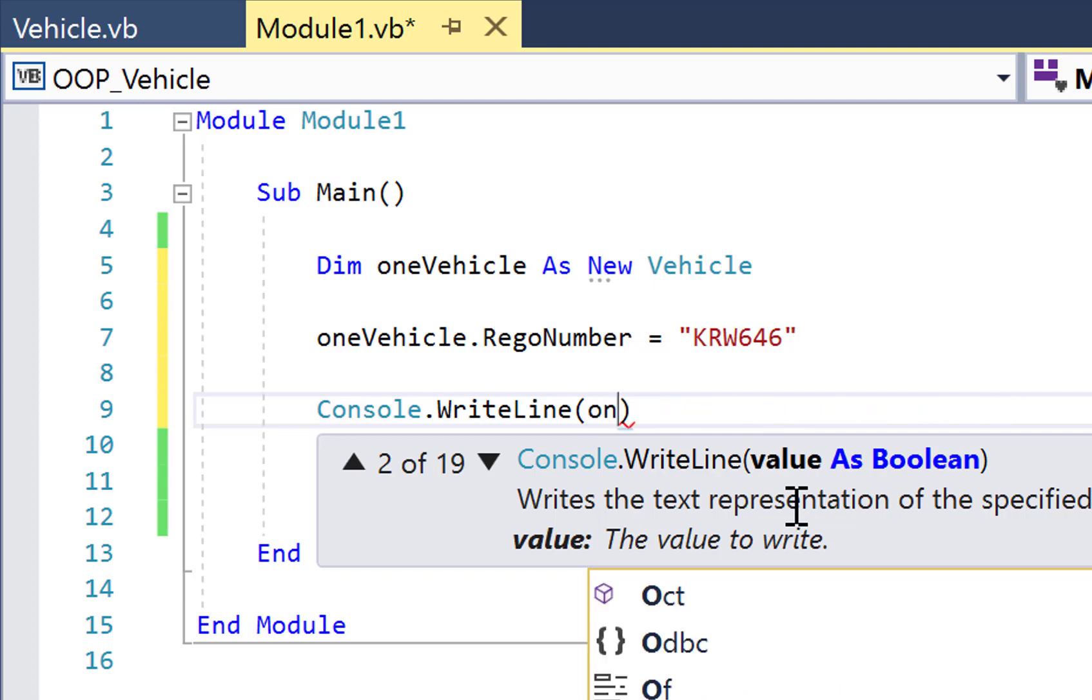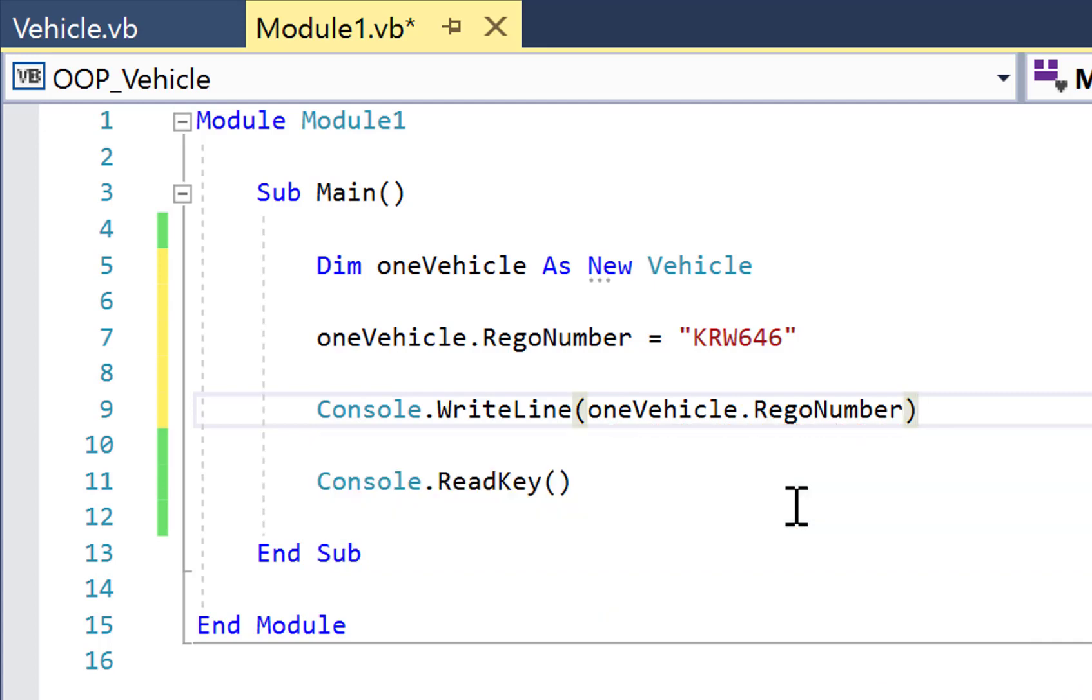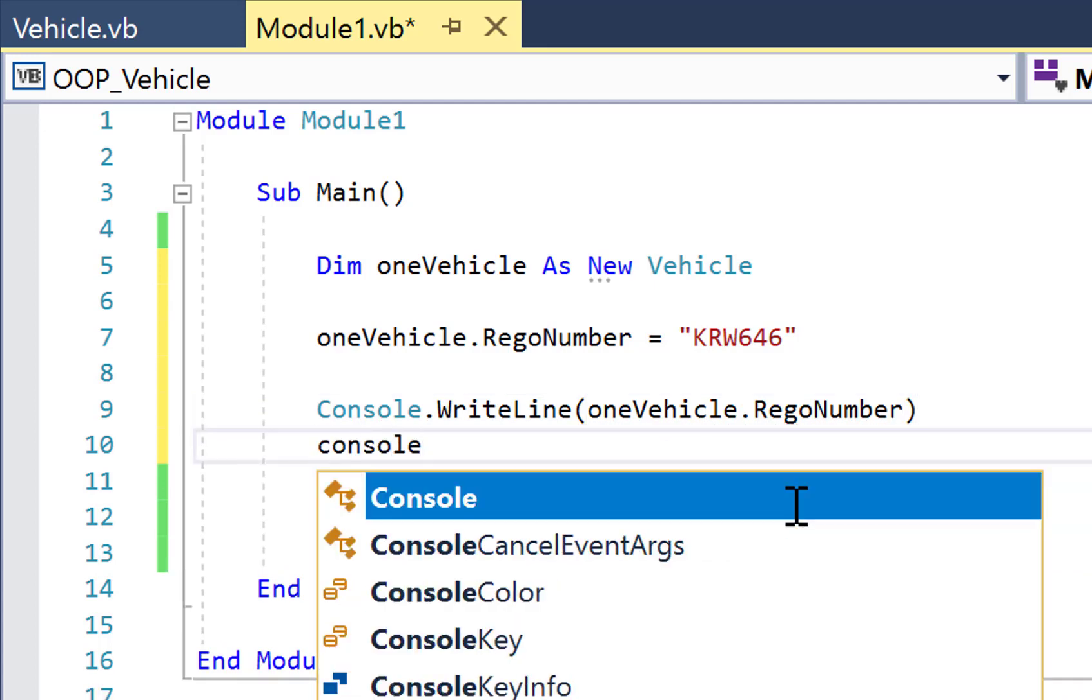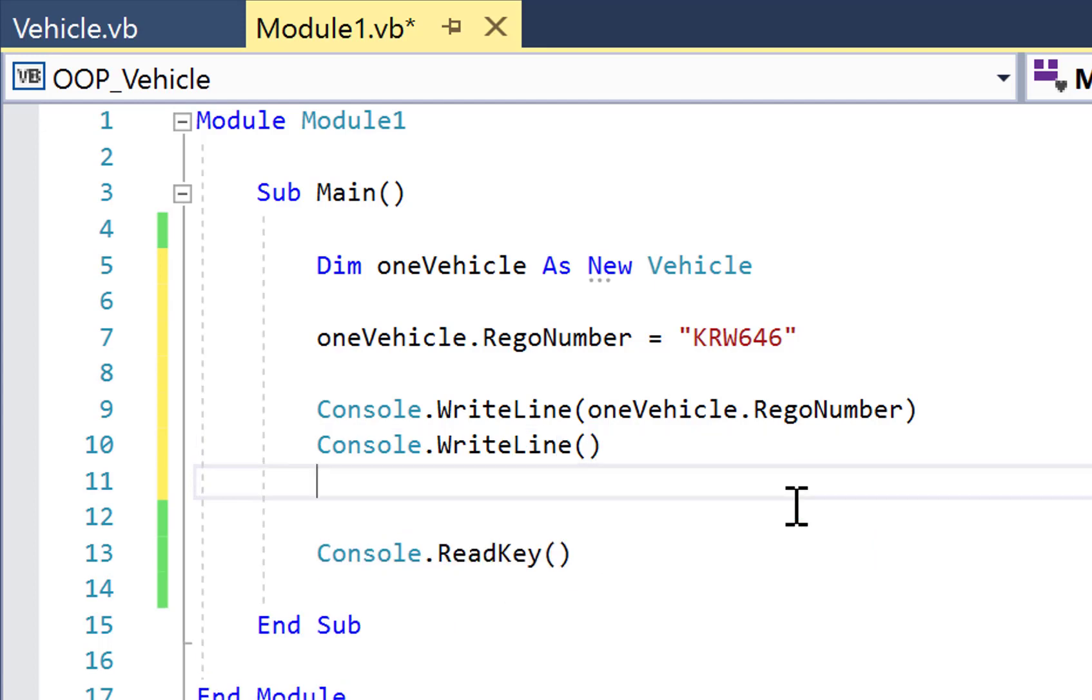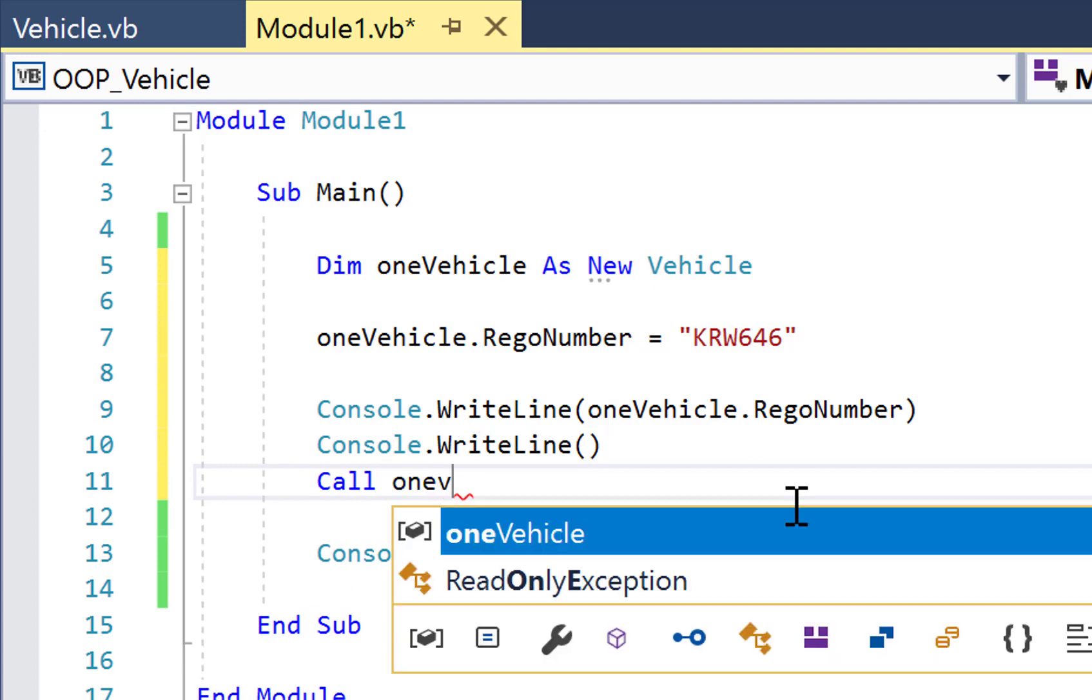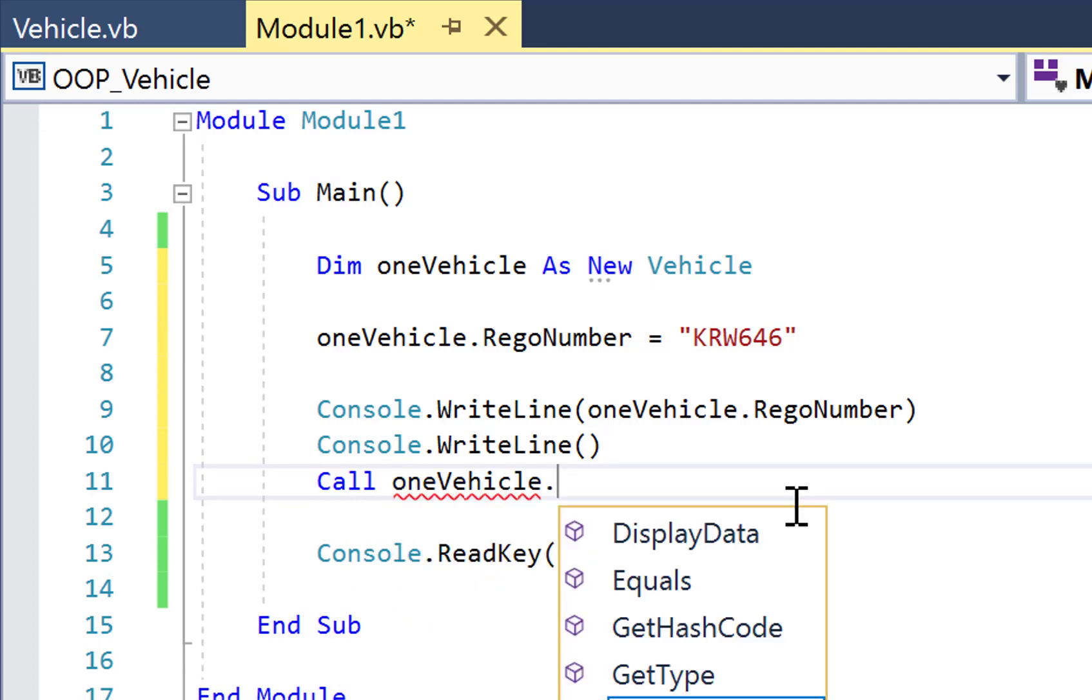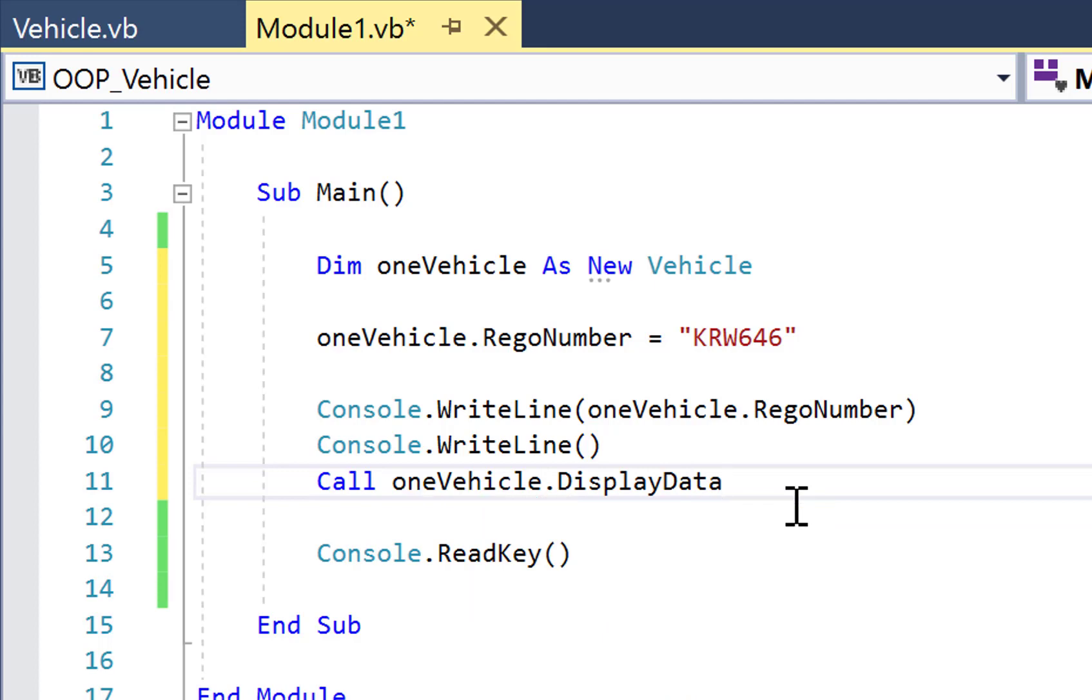But another way I can do it, if I leave a gap between the two lines, just for readability, I could also call the oneVehicle object dot display data method of that object. We save it and run our code, you'll see what I mean.